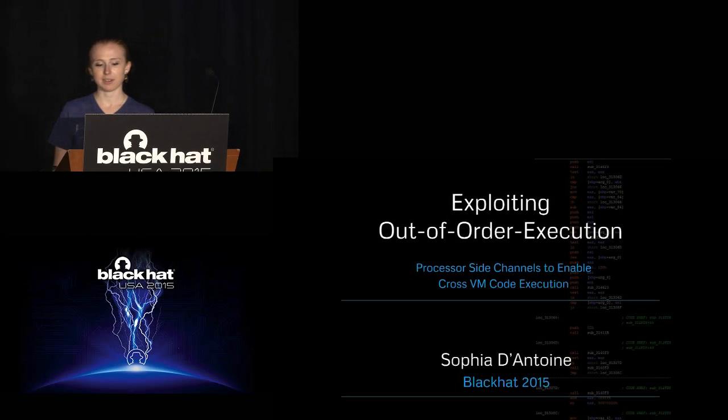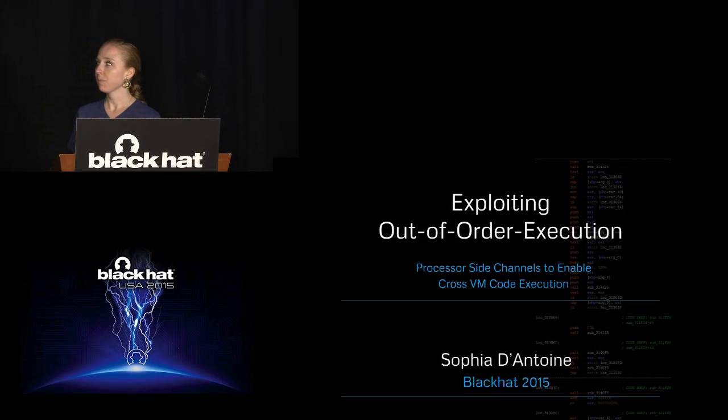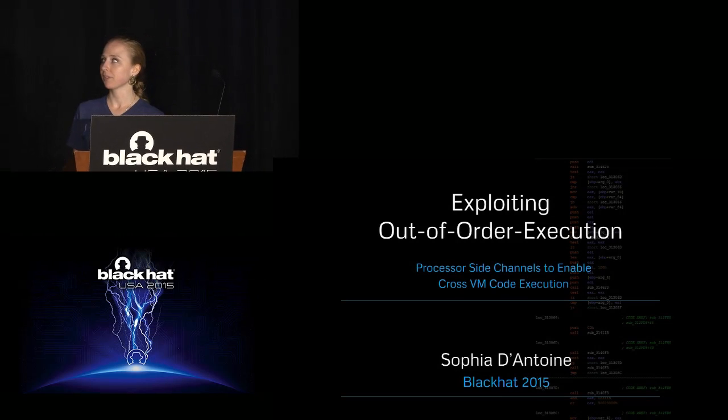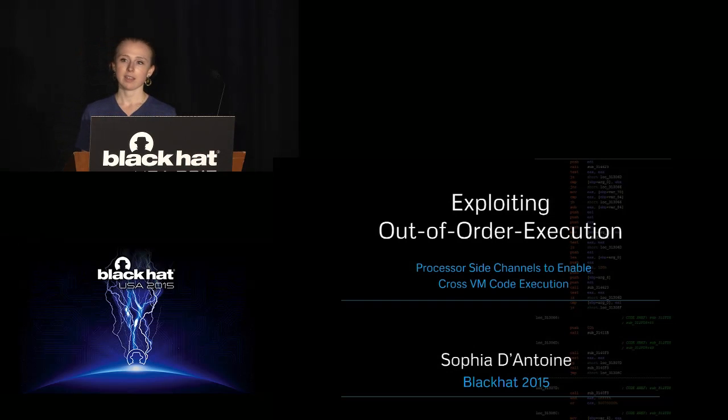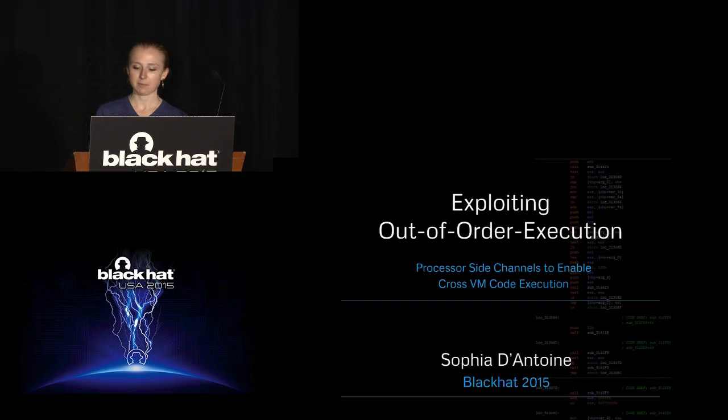Hi, I'm Sophia D'Antoine, and this past year at RPI, my master's research focused on using processor optimization as a side channel attack. So that's what I'll be talking about today.